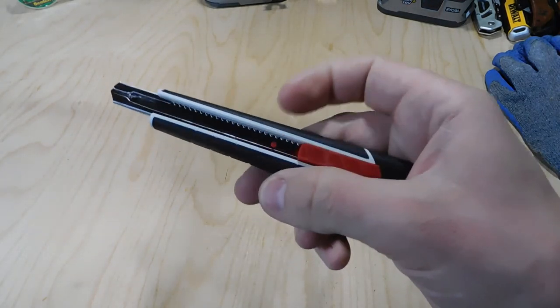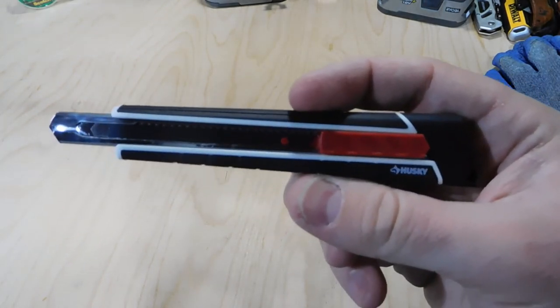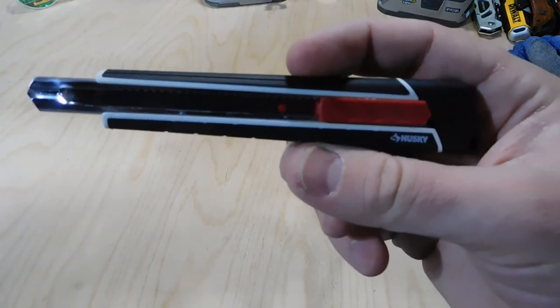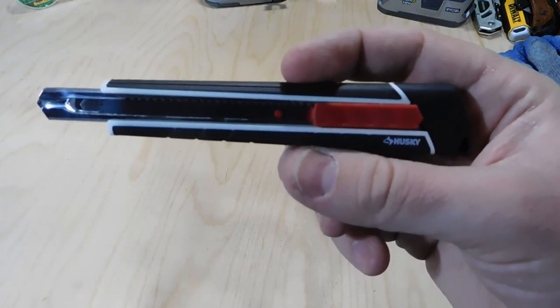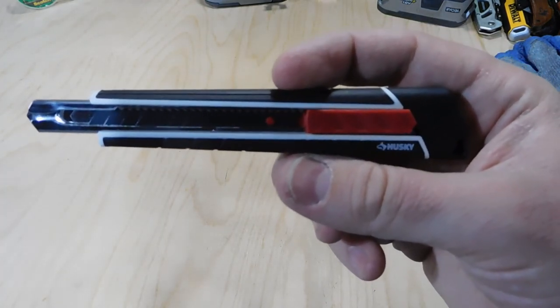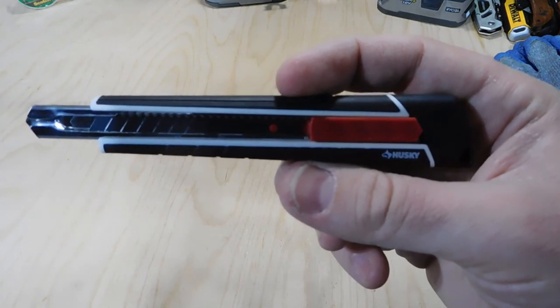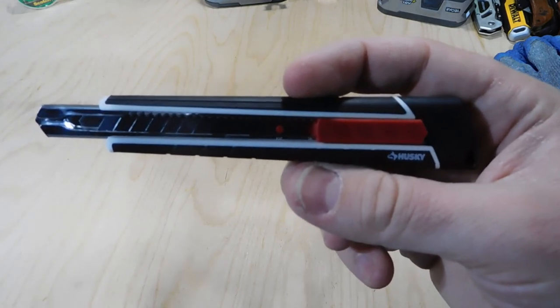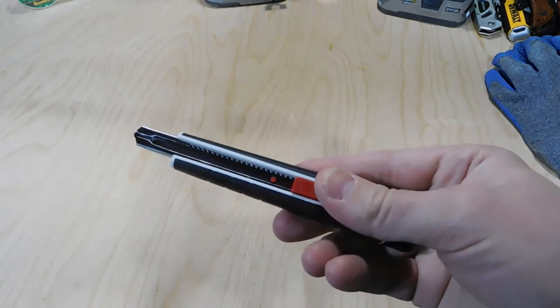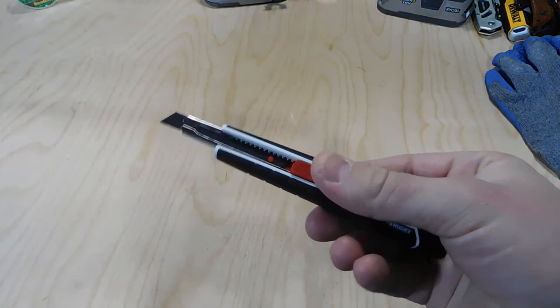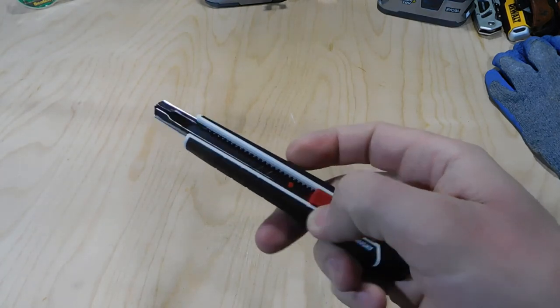So again guys, very simple tool. This is the Husky 9 millimeter Pro Snap utility knife. I would definitely recommend it. It was just under six bucks at Home Depot, so go check it out. And if you like snap-off blades, feel free to pick this one up.